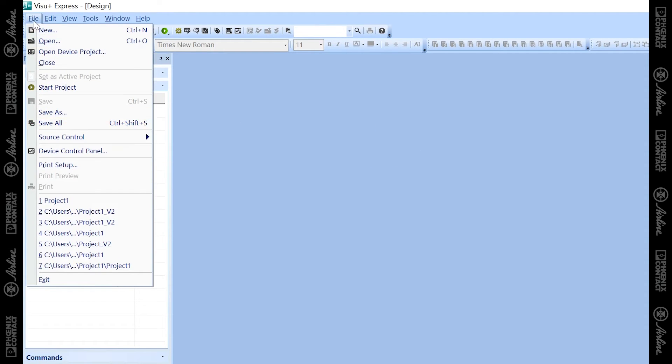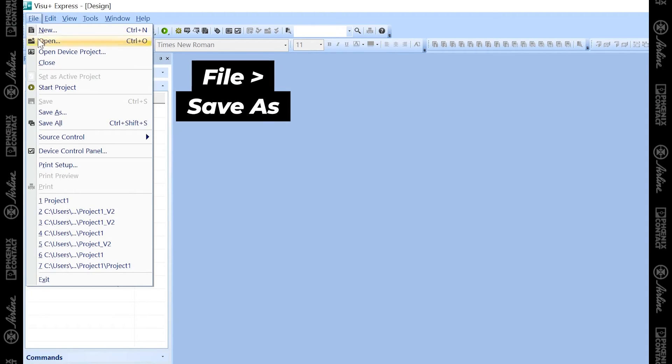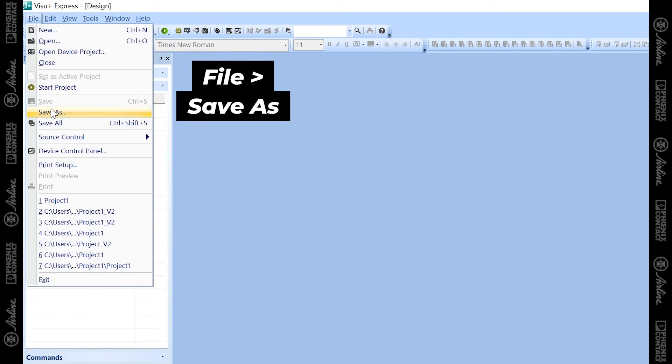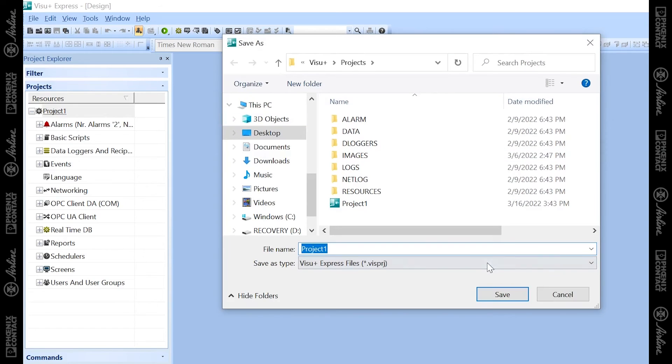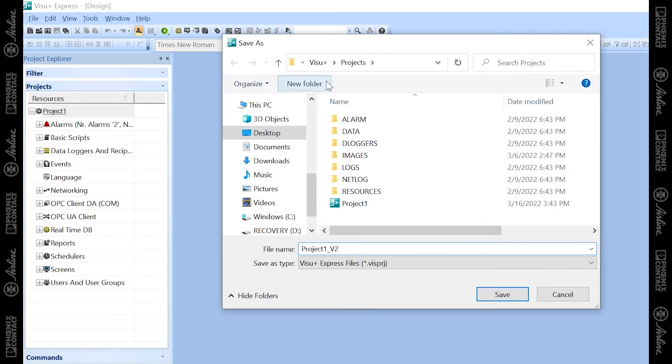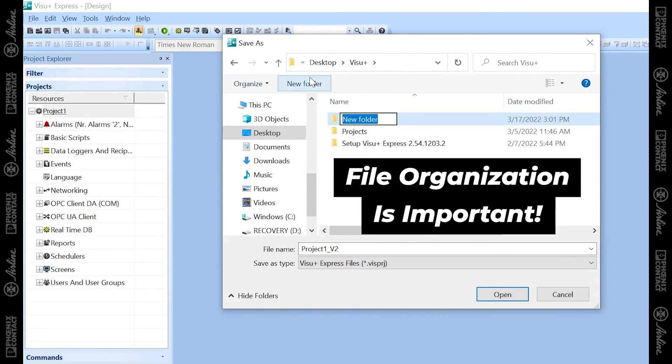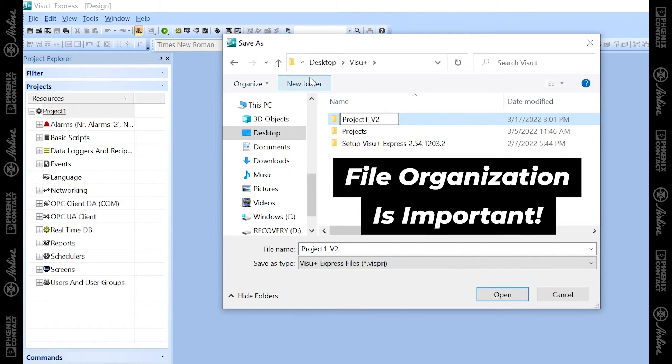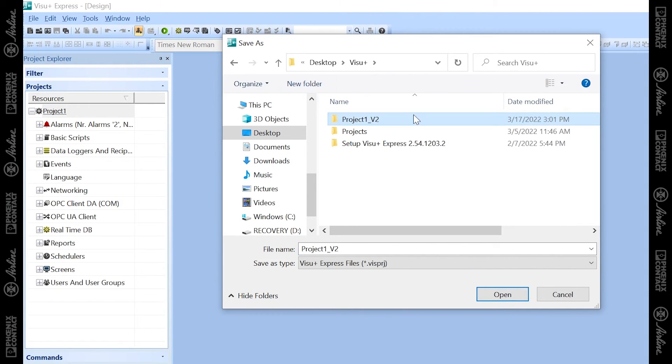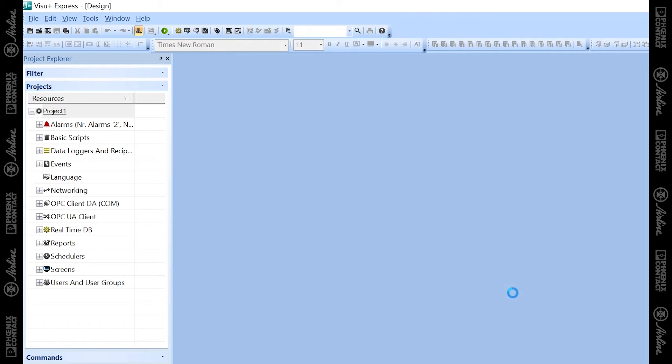If I want to save my project as a different version or iteration, I can go to File, Save As, which will guide me to my file folders. Then I can rename my project version two, for instance, and create a separate folder, which will be project one underscore version two, for instance, and then save it into that folder.